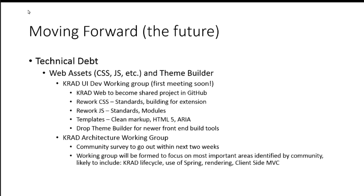And working group, it's going to be open to people who are interested in it. And, again, really the goal of that is to decide where we want to go with this and to get a proposal back to the TRC. So, those two working groups are really going to drive kind of the future, I think, of the KRAD architecture and where we're going with things. Any questions?